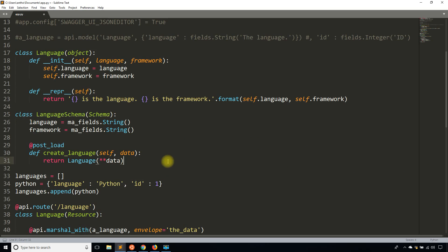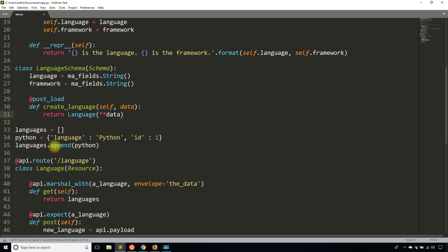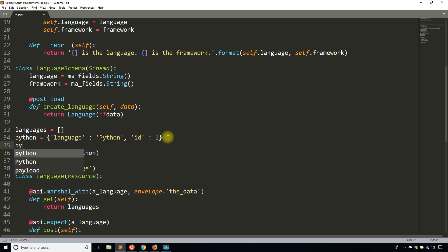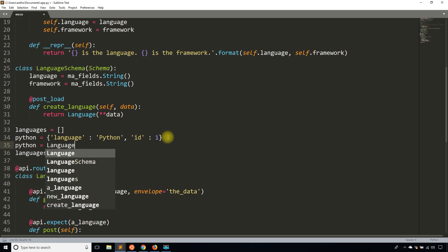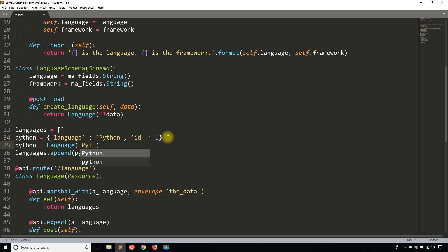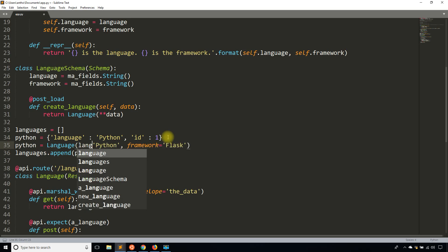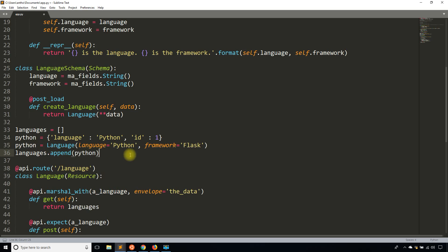Instead of appending raw strings to the languages list, I'm going to instantiate a Language object — for example, Language('Python', 'Flask') — and append that language object to the list. I'll comment out the old append line.